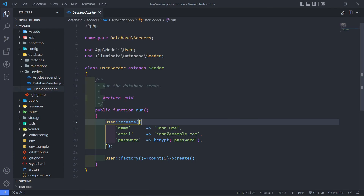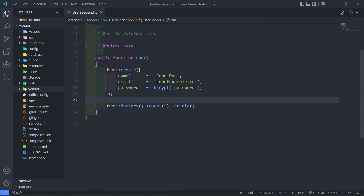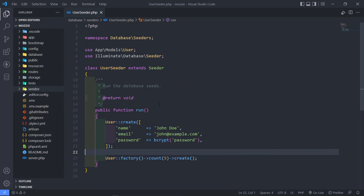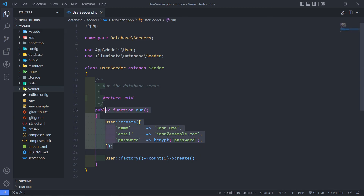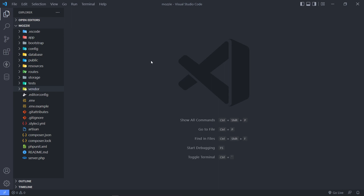Alright, as you can see under the user seeder, the right email address is john@example.com and the password is 'password', because this is the seeder we used to create a user. So this user exists on our database and that's the one we're going to use. Thank you guys for watching and see you in the next one.